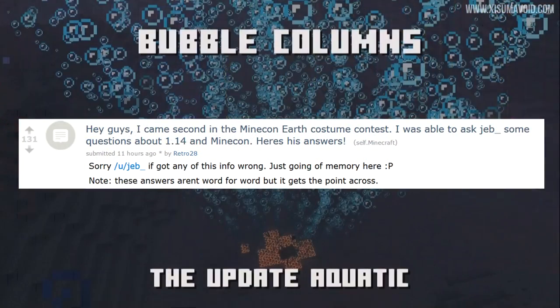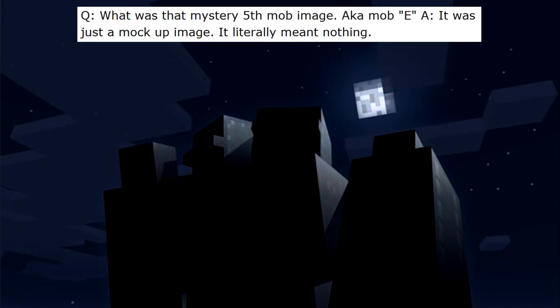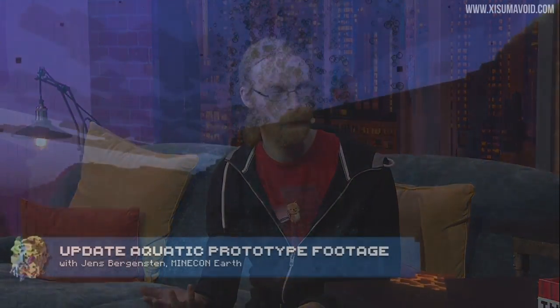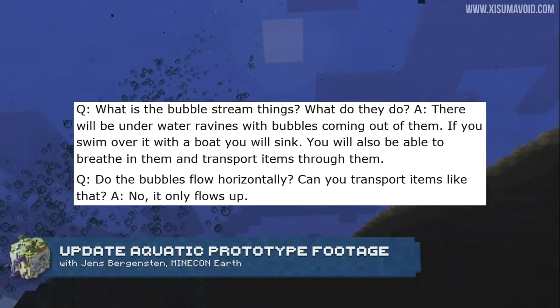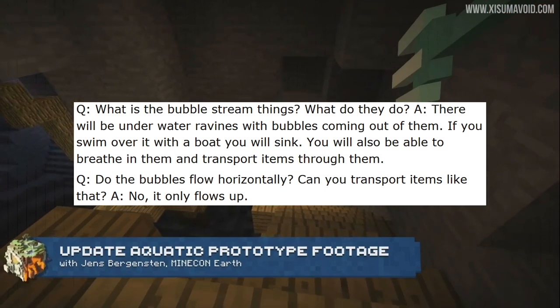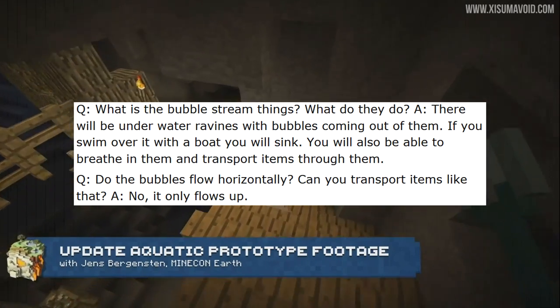The rest of the information before the Java dev team interview comes from a conversation between Jeb and one of the costume contest winners who asked Jeb questions behind the scenes at Minecon Earth and shared the answers via Reddit. First question: what was that mystery fifth mob image, mob E? Jeb answered that it was nothing more than a mock-up image — it literally meant nothing at all. Second question is about the bubble streams, and Jeb confirms there will be underwater ravines with bubbles coming out of them. If you swim over one in a boat, the boat will sink, and you'll also be able to breathe in the bubble streams and transport items through them.